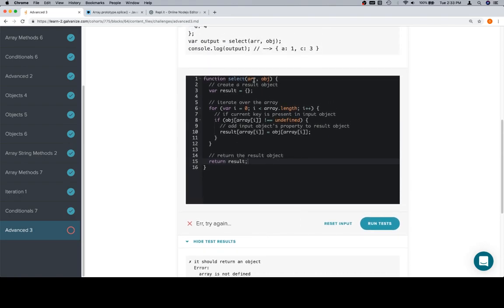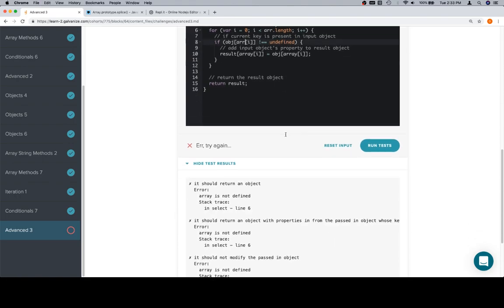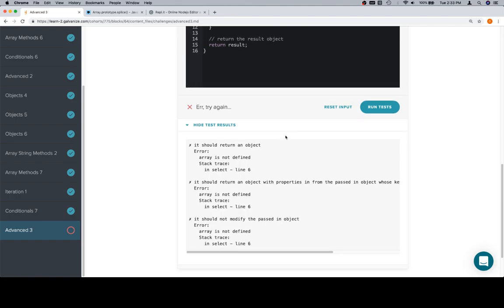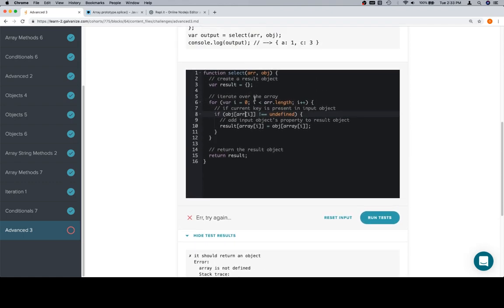Ah, yeah, it totally isn't. We are not talking about an array, we're talking about arr. We're going to need to go through and replace. Let's look at the error real quick. Array is not defined, stack trace in select line six. We jump to line six, and let's undo that real quick. Jump to line six and we see, okay, so array is not defined.